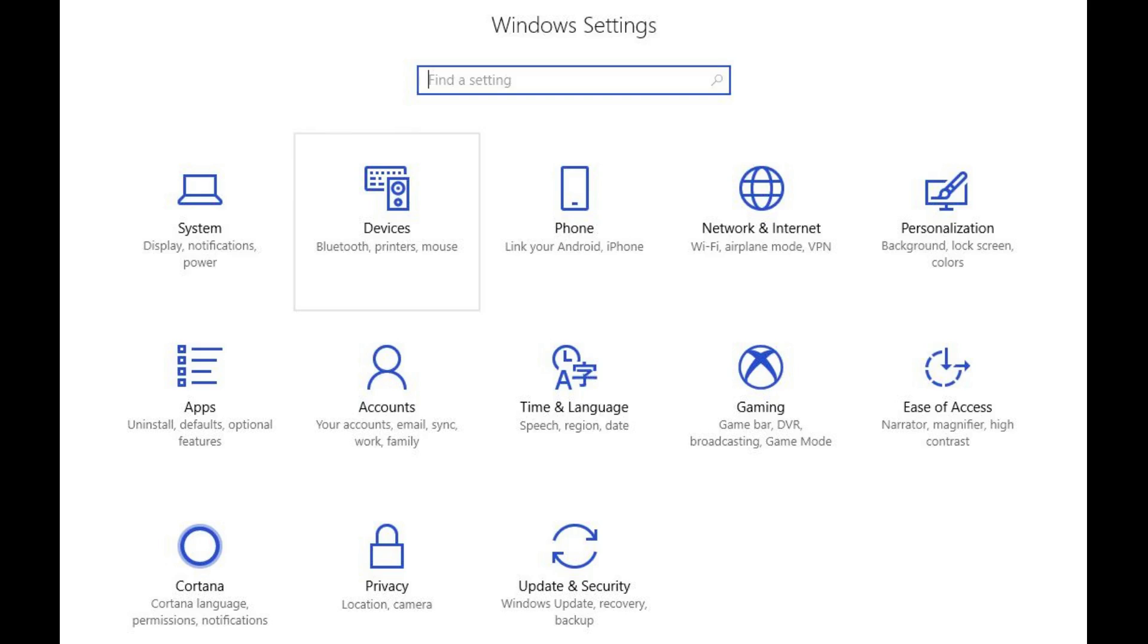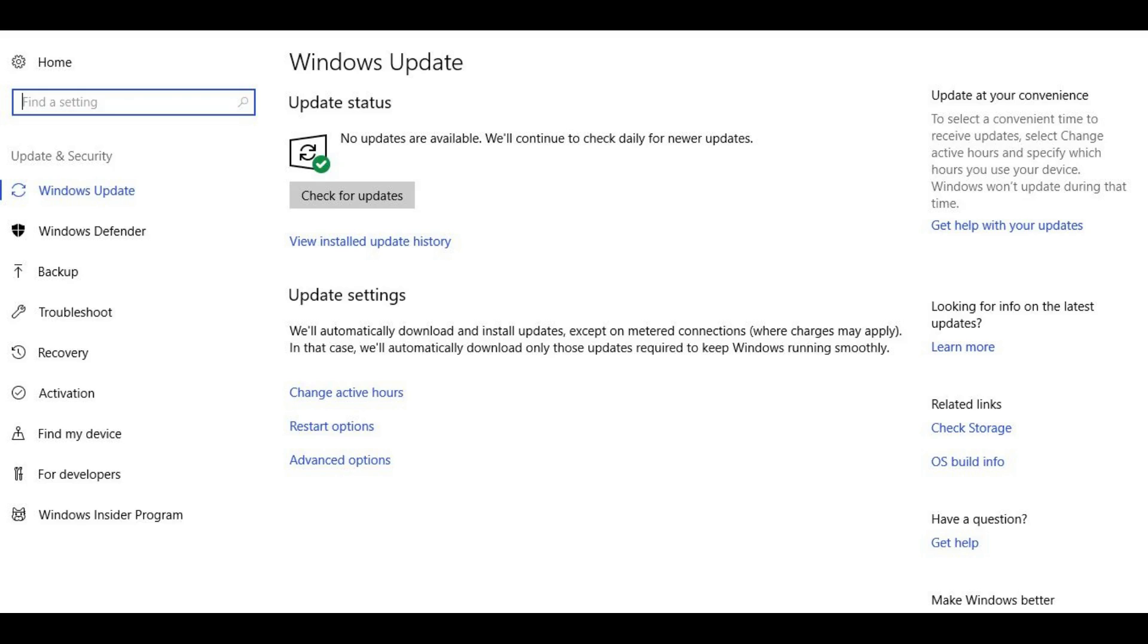The Windows Settings screen opens, displaying a variety of options, such as system, devices, phone, apps, accounts, and more. Step 3. Click Update and Security at the very end of the list of options on the Windows Settings screen. The Update and Security screen opens.